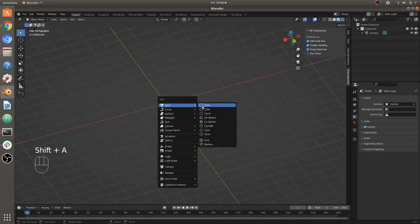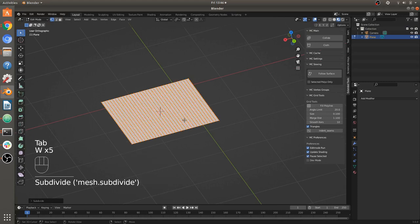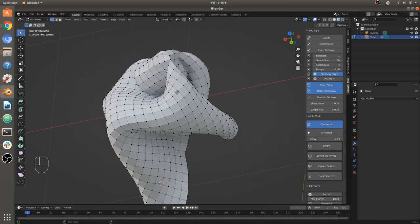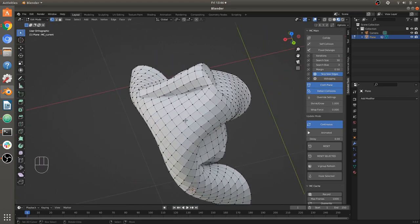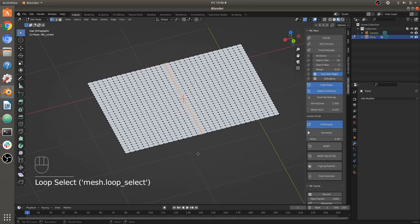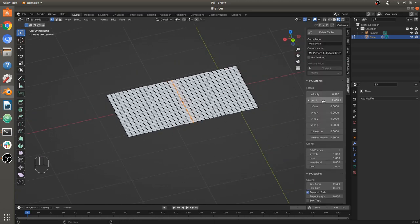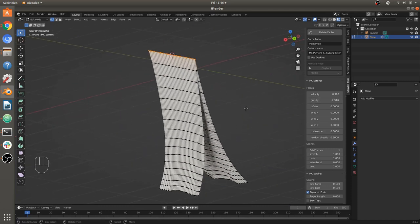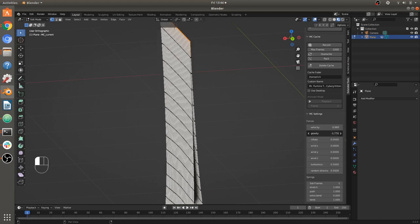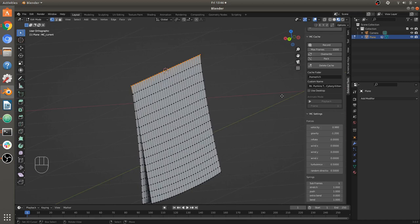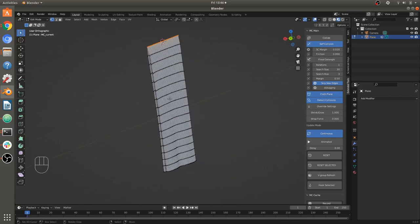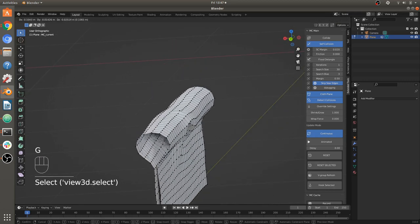Now let's take a look at self-collision. Add the mesh, make a cloth, run it continuously. You'll notice that the object can pass through itself — you can see it's just penetrating itself. Let's give it some gravity. With too much gravity, notice it just goes right through itself — that's because it's not detecting self-collision. Turn that gravity down to something a little more realistic.